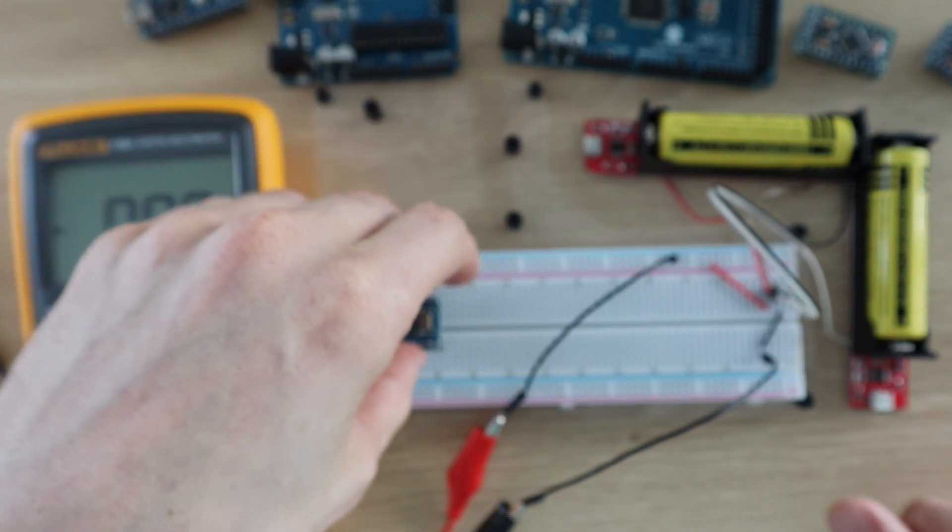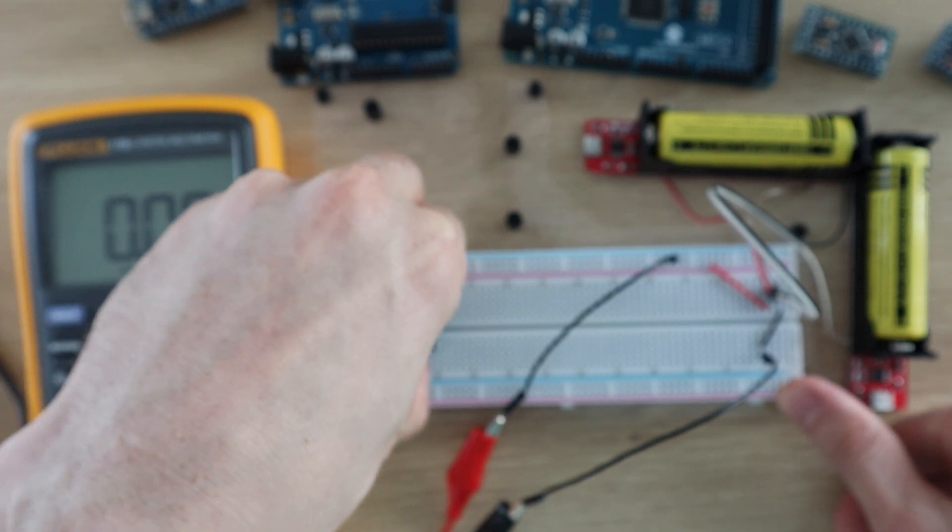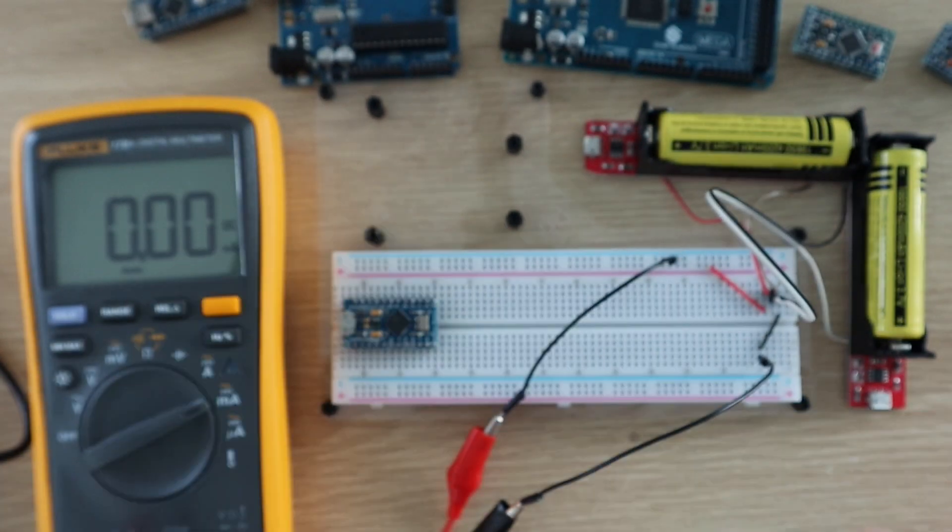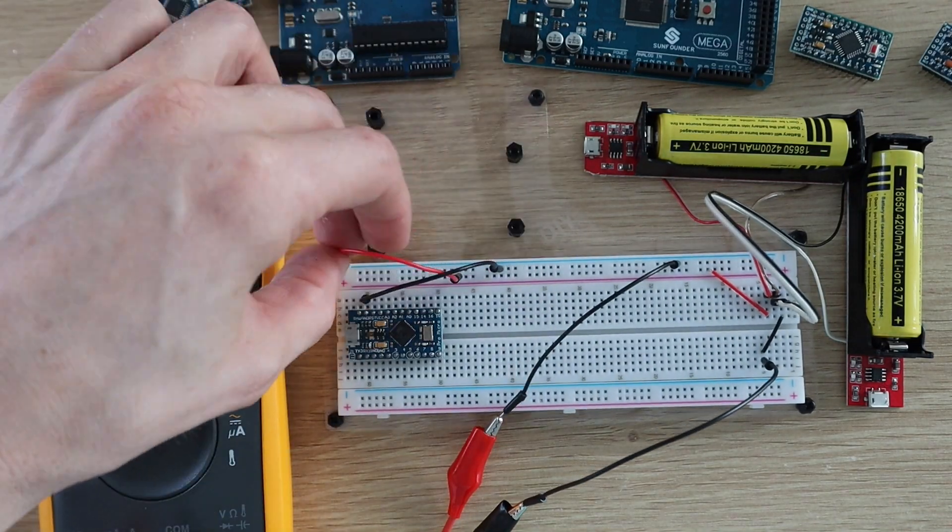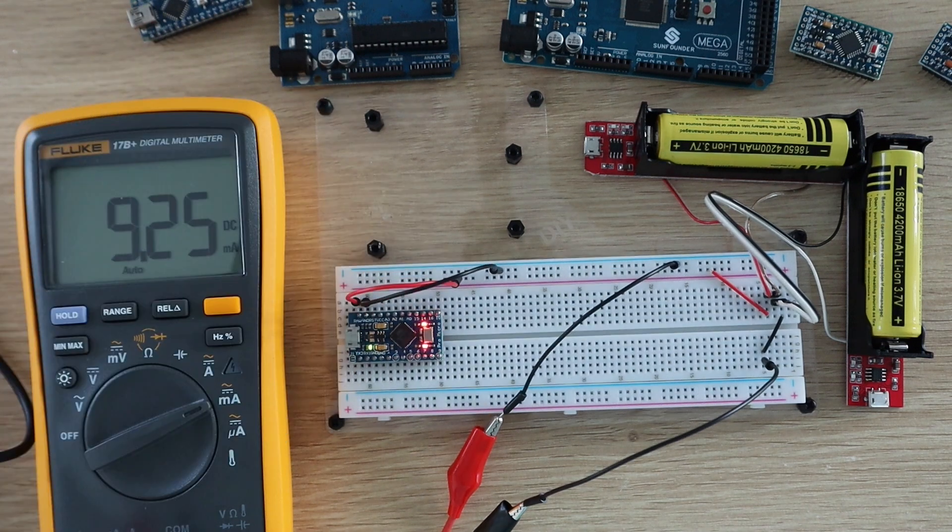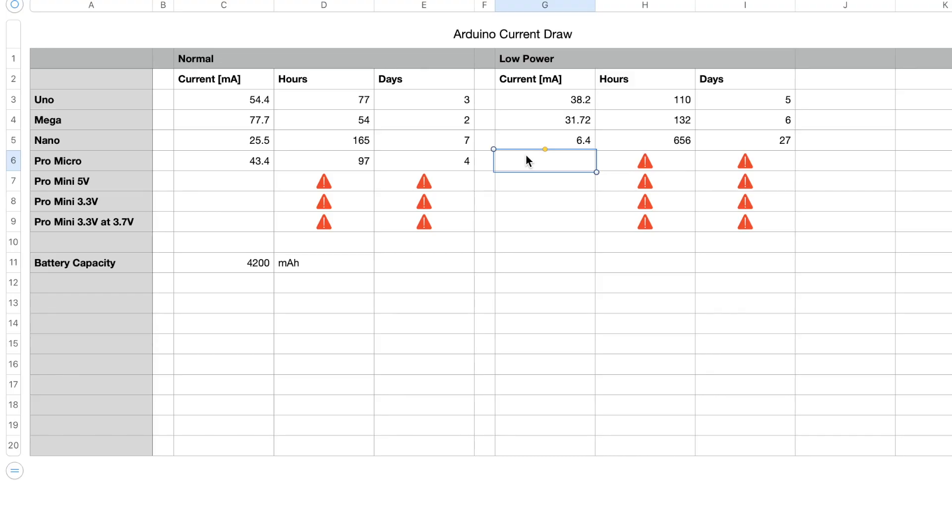Let's see if low power mode makes any difference. In low power mode the Pro Micro drew 9.25 milliamps, so it's much better than the Mega and the Uno, but the Nano is still the most efficient.